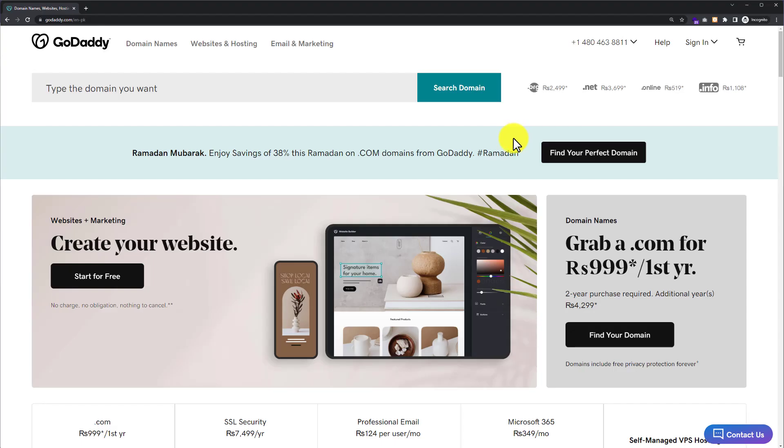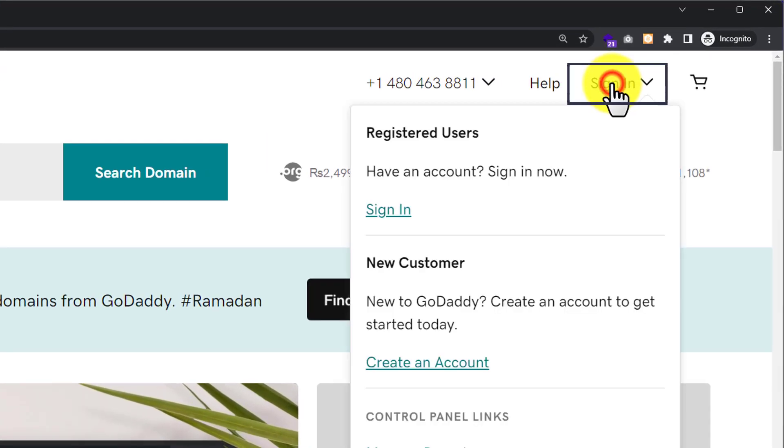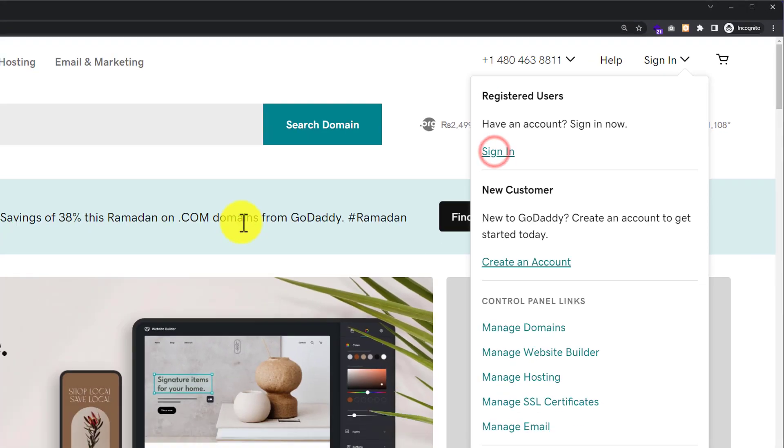First, we need to login to our GoDaddy account. We'll go to godaddy.com, click on Sign In from the top, and then click on Sign In again.